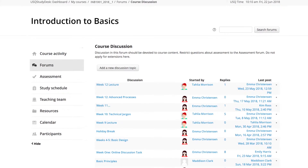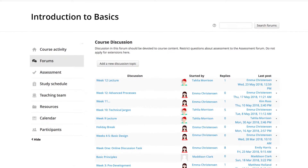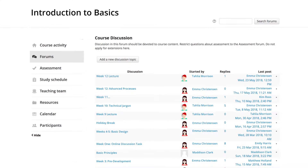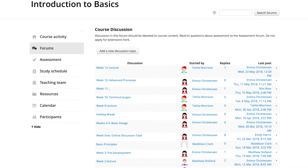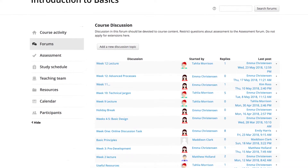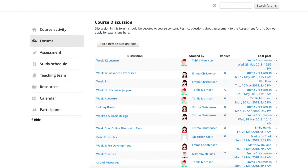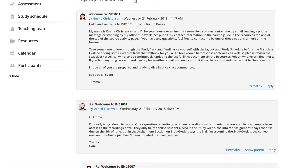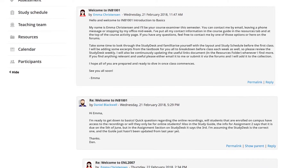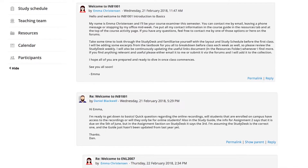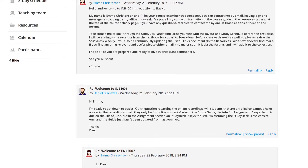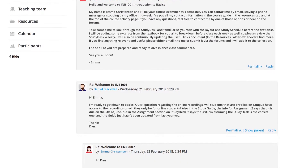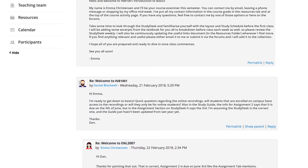Students typically interact with others in threads such as the social forum, check for updates relating to the course content, ask questions about assessment, or reflect on the course materials. There are many more ways that students could utilize the forums, but those are the most common uses.